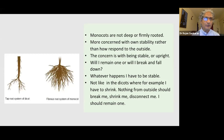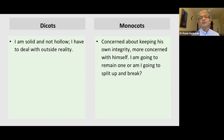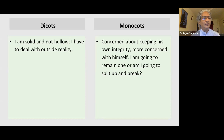Dicots are reacting to what is happening from the outside — my own solidity and stability is okay, but I have to deal with outside reality. But monocots are more concerned about keeping their own integrity: am I going to remain one, or am I going to be split up, break up, have part of me go away? Am I going to remain whole or not? This is the main idea of the monocots.